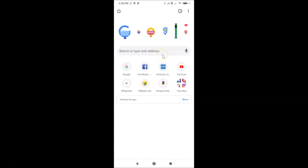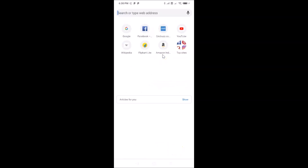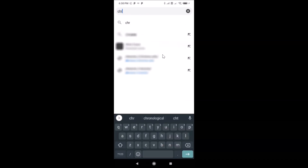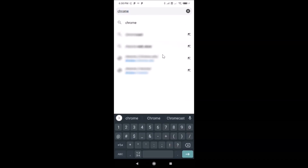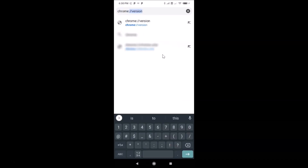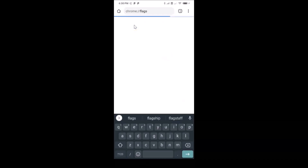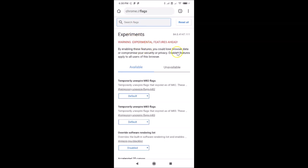To enable it, go to the address bar and type this address: chrome colon forward slash forward slash flags. Let me open this flags page — you can see it's opened and here we have the search flags box.